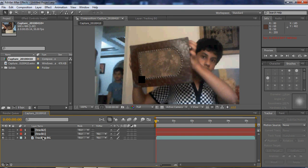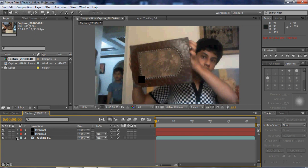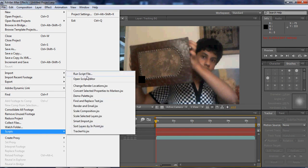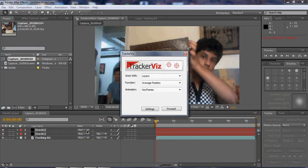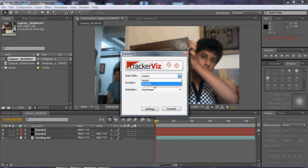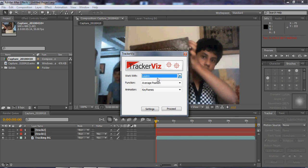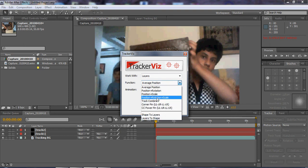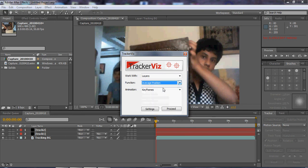Usually in a good professional movie, you'd like to make more than 2, but 4, 8. But this is an easy track, so we don't need as much. So we'll go to File, Script, run script file. I already have it here, so I'll just click TrackerViz. It works with trackers, null objects, or you can work with layers, keyframes and all that stuff. I like to work with layers, it's much easier. There are a lot of stuff here, but for now we will just use the average position.